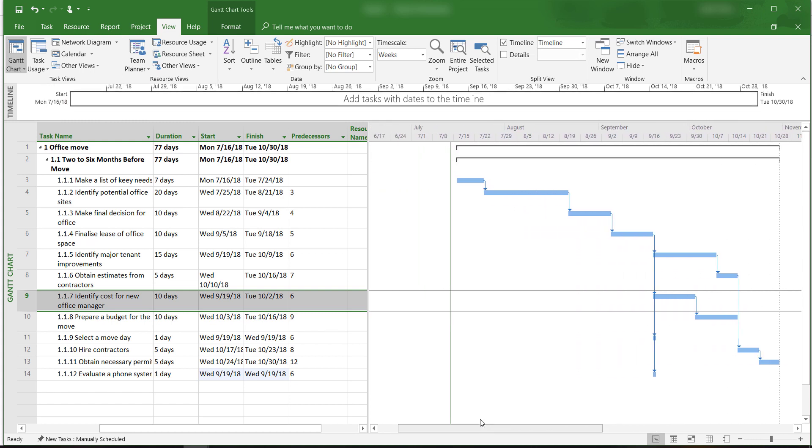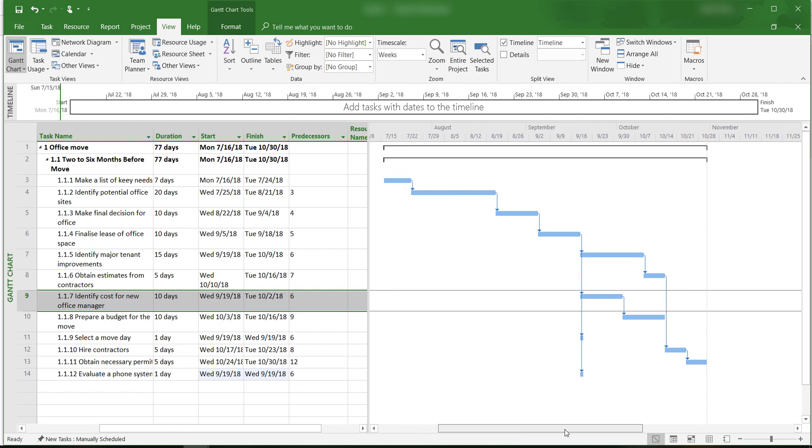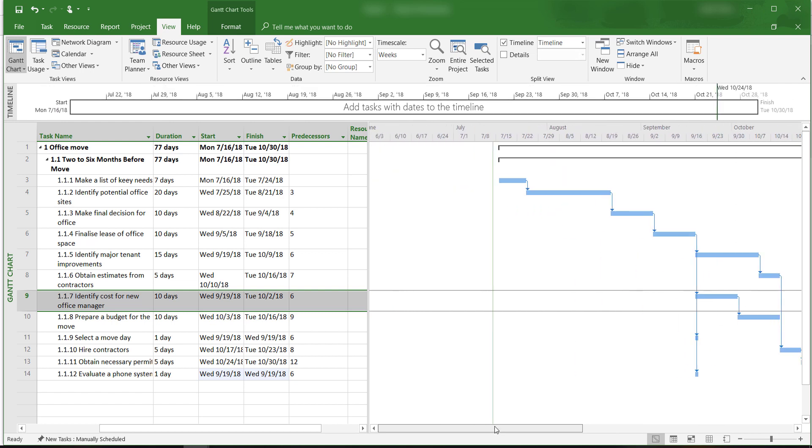Of course, if you want, you can also change the timescale to expand the Gantt chart in order to see more details within the project.